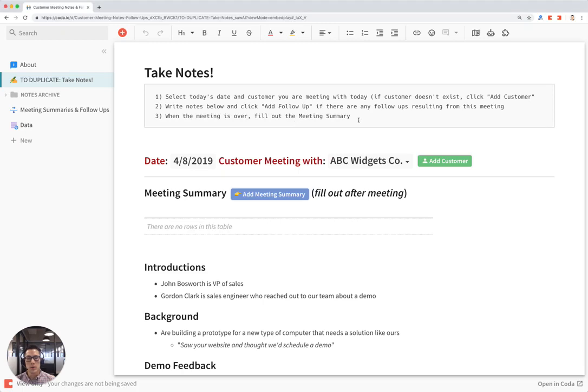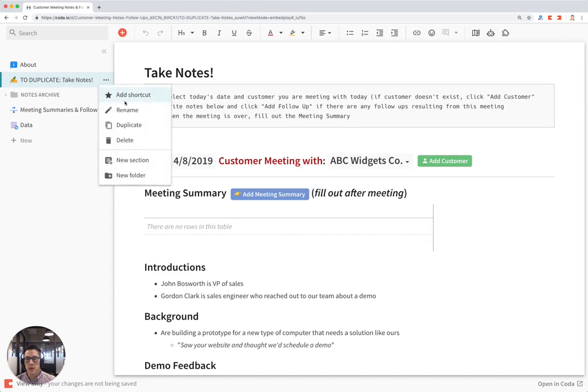This is a tutorial for the customer meeting notes and follow-ups template. To start off, you're going to be in this duplicate section. Click on the three dots and click on duplicate.